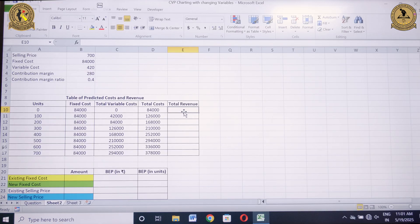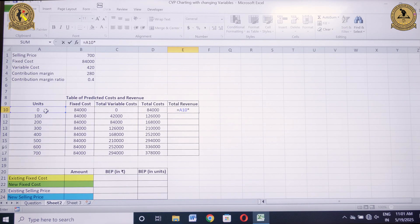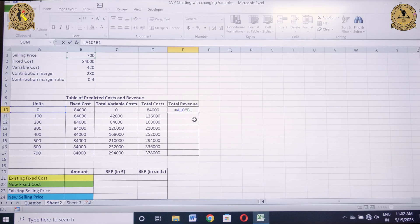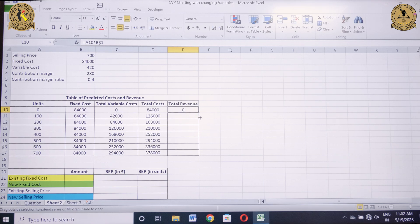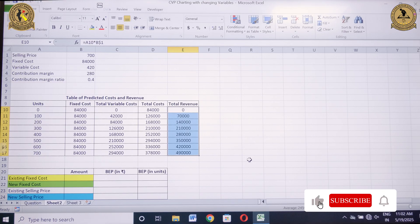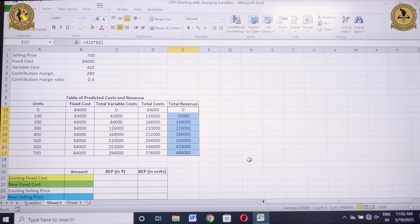The last component is total revenue, which is the multiplication of number of units and selling price. So equals A10 multiplied by $B$1, freezing the selling price cell. Drag it till 700 units. Total revenue comes out to be 0, ₹70,000, ₹1,40,000, going on till ₹4,90,000 against 700 units.